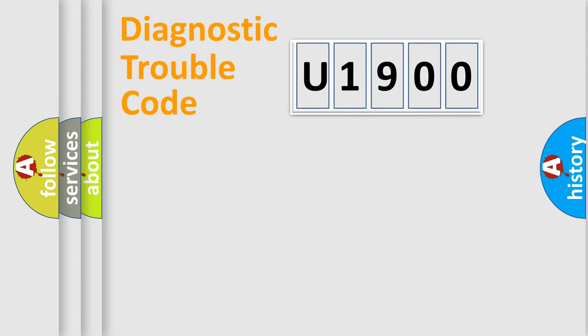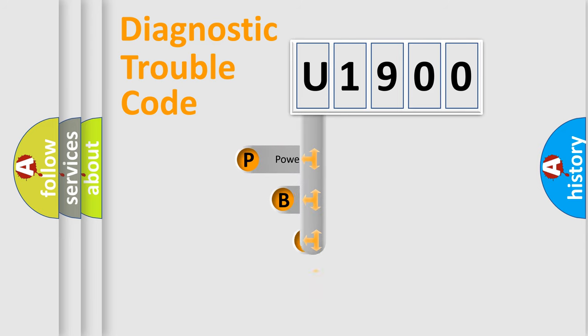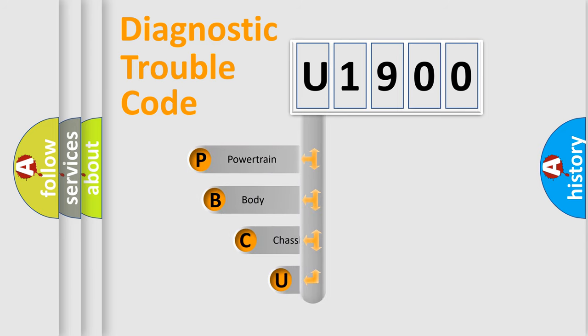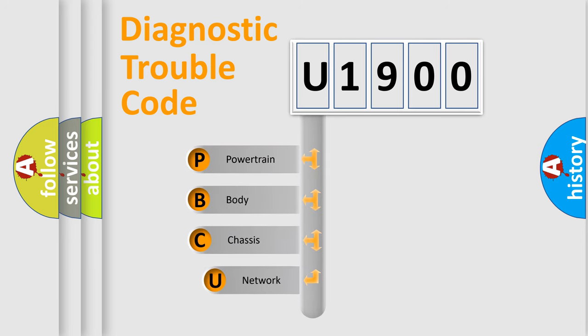First, let's look at the history of diagnostic fault code composition according to the OBD2 protocol, which is unified for all automakers since 2000.